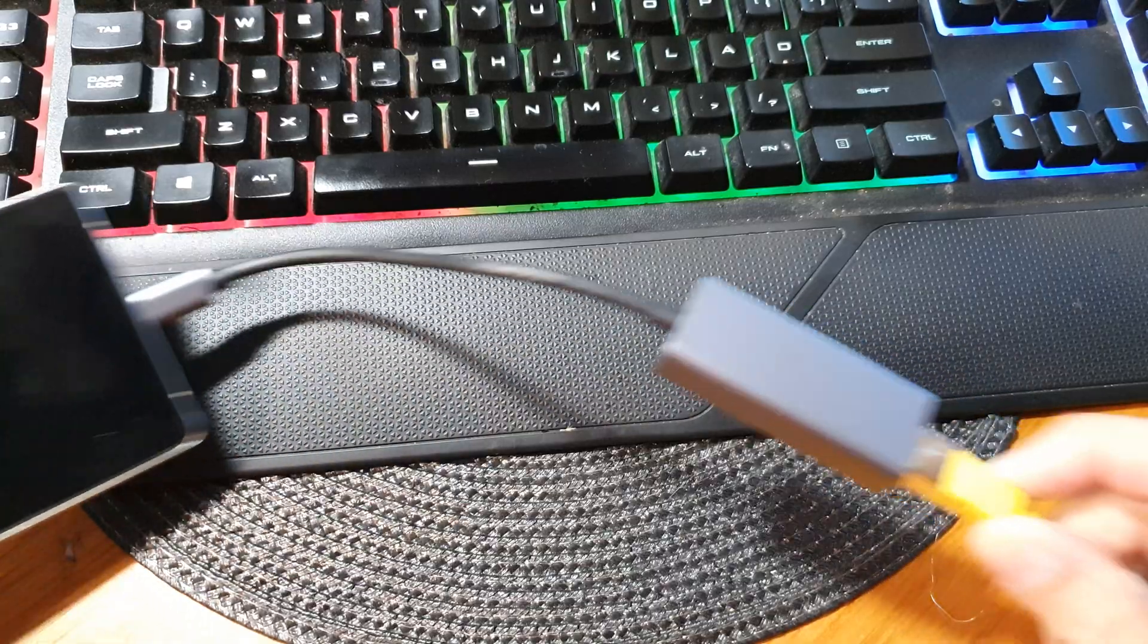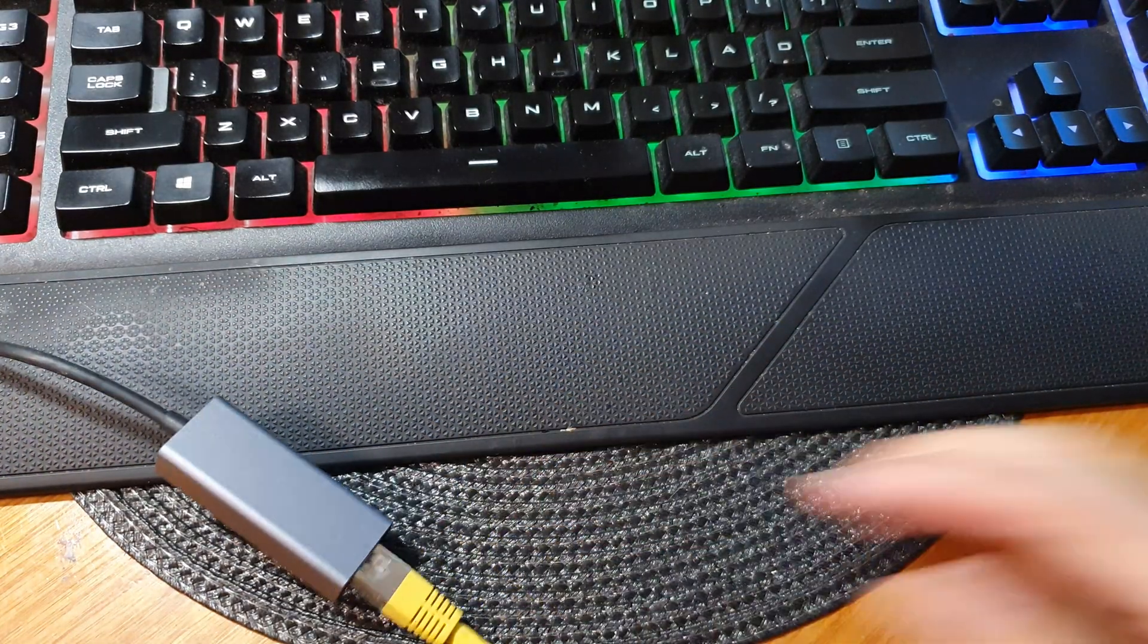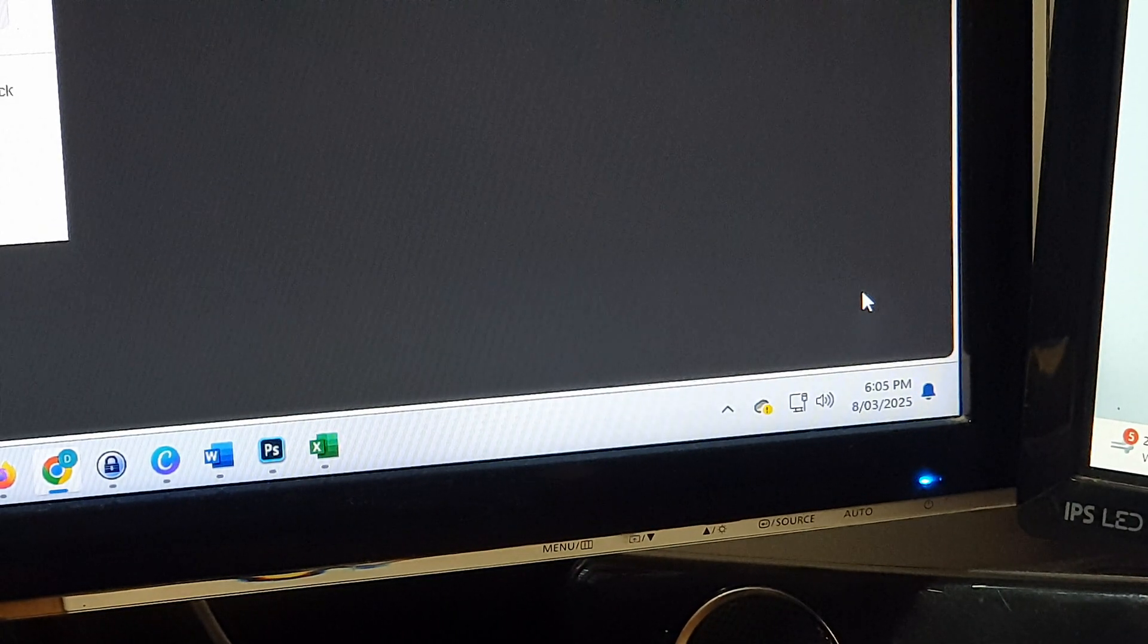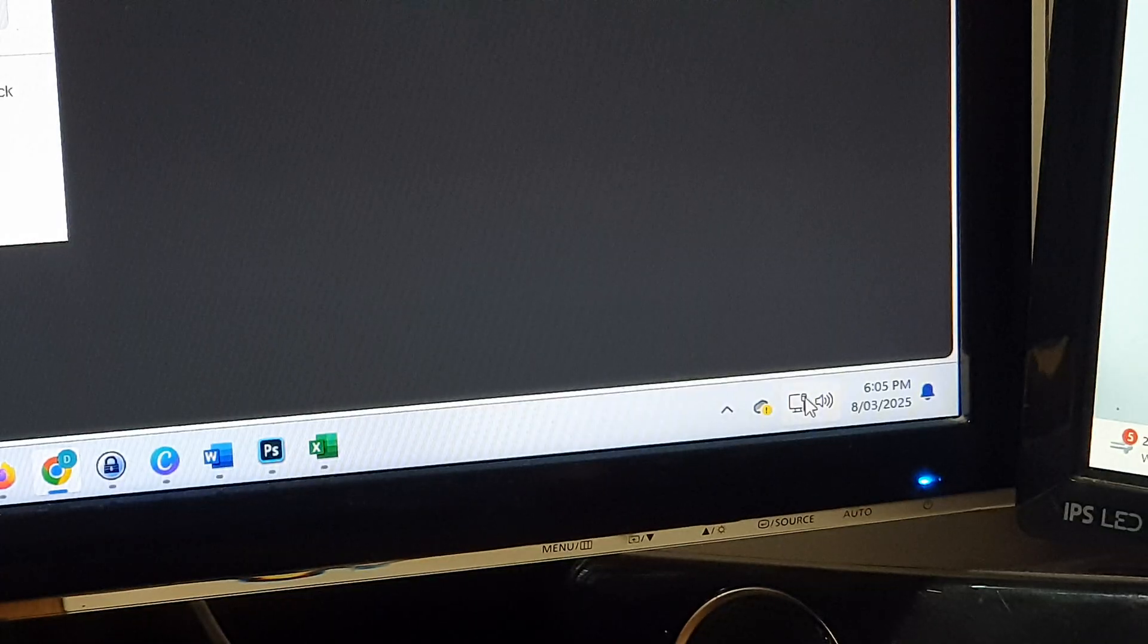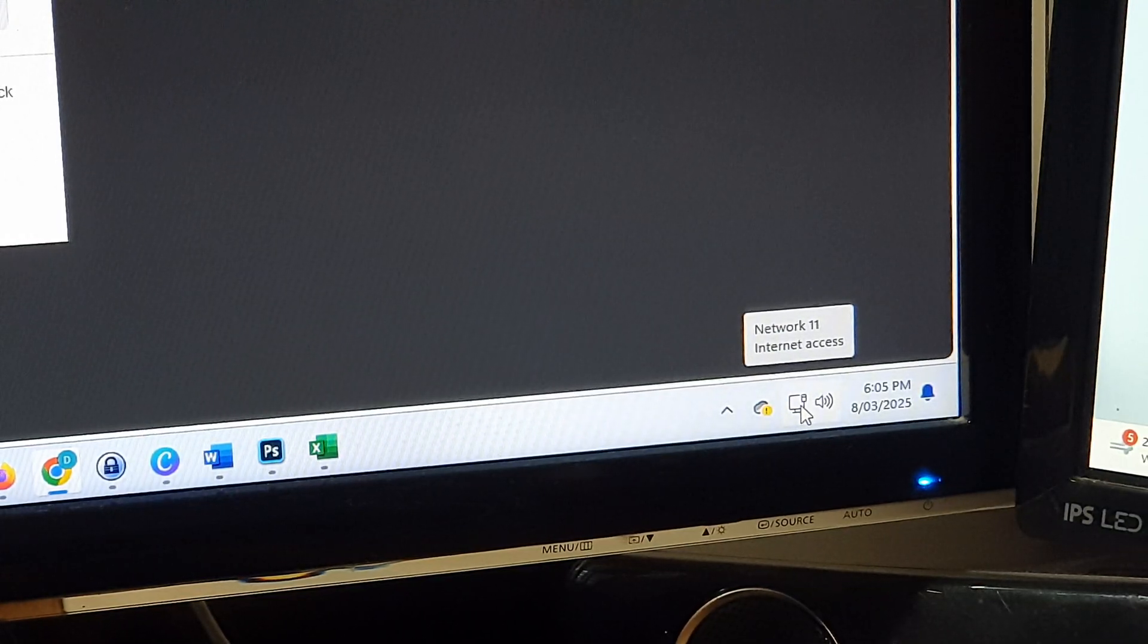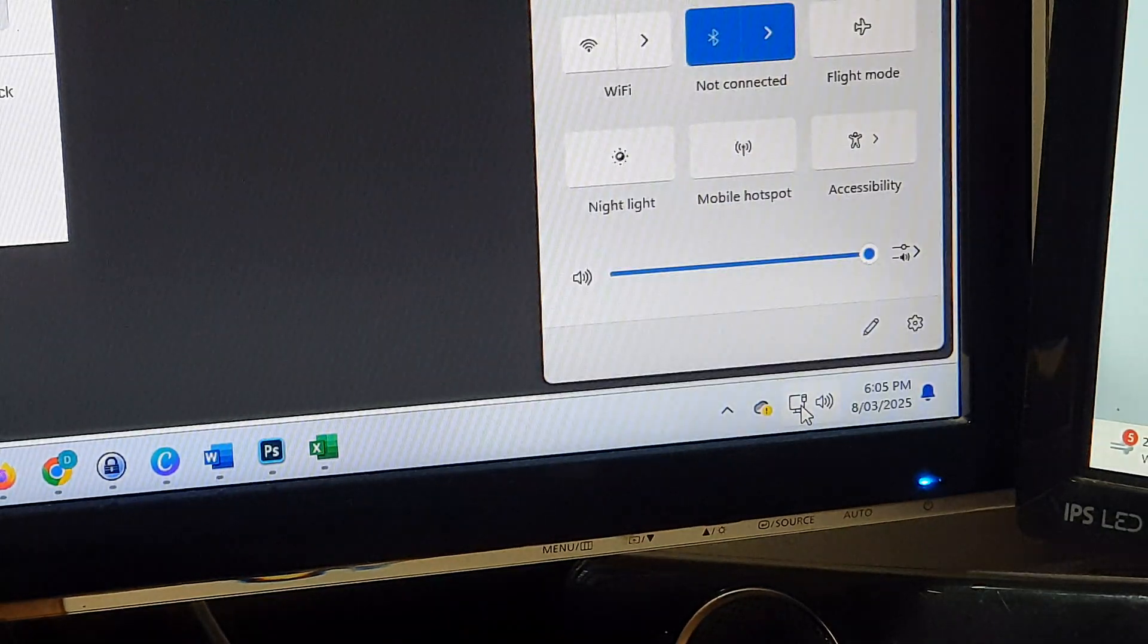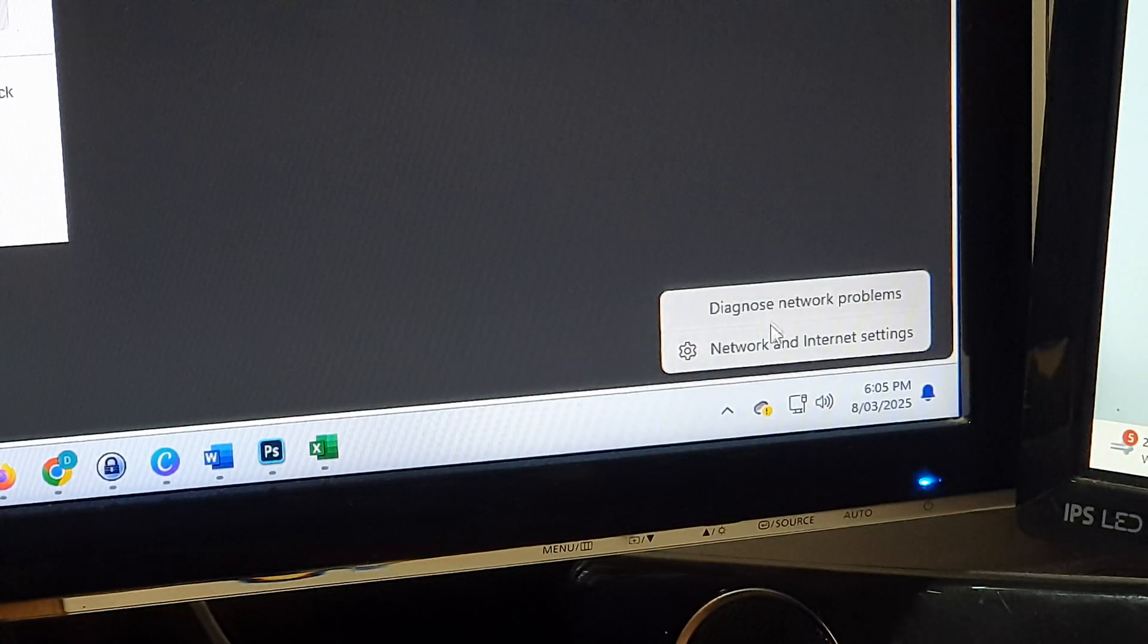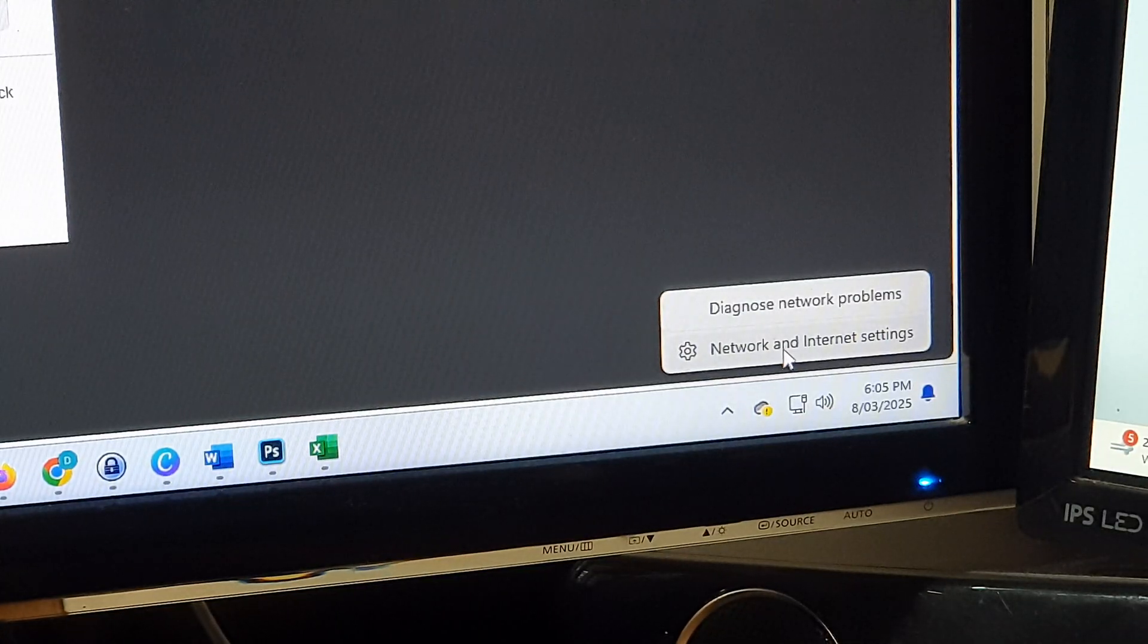Once it is connected, we go to our computer. Now under your computer, you don't really need to do anything—it will automatically have internet access.